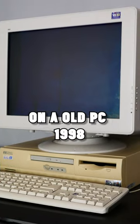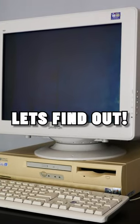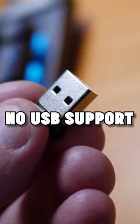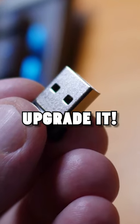Is it possible to install Windows 11 on an old PC from 1998? Let's find out. It doesn't support booting from USB, so the only way is to upgrade it.